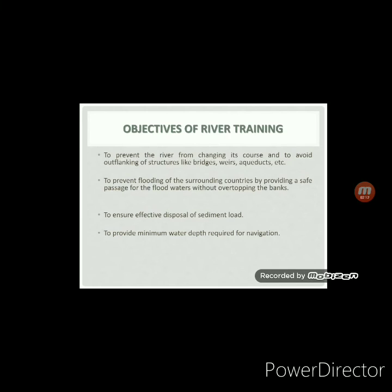The next objective is to provide the minimum water depth required for navigation. During the time of low flow, the depth of water in the river will get reduced, and hence navigation works cannot be carried out. As we know, for navigation purposes some minimum depth of water is required. So, to maintain that minimum depth of water in the river, training works are required. Overall, we can see that river training works are necessary for the proper maintenance of a river.